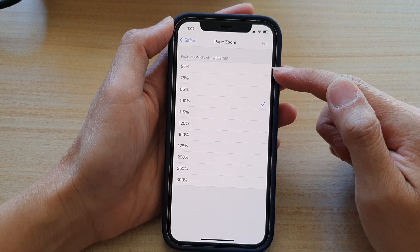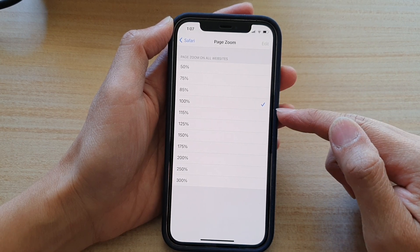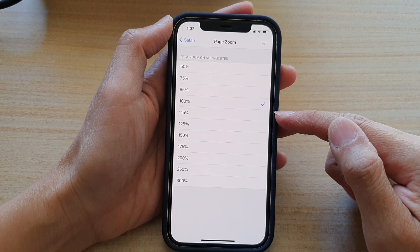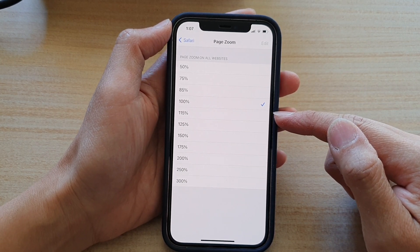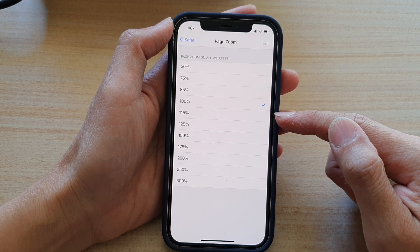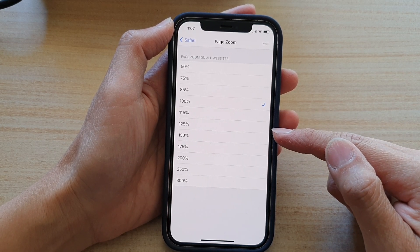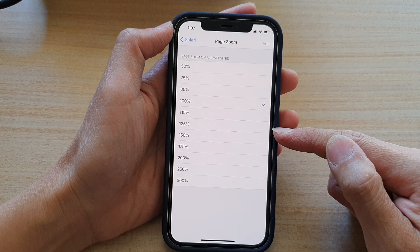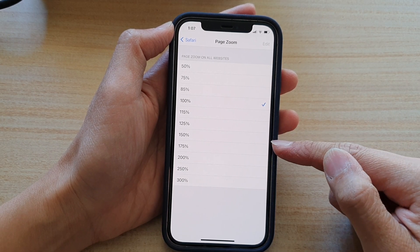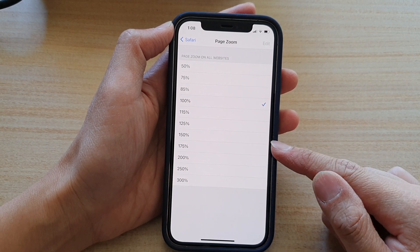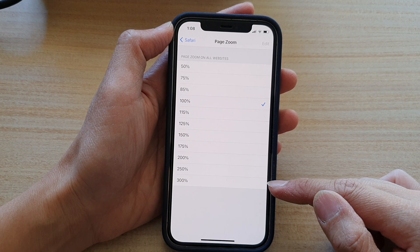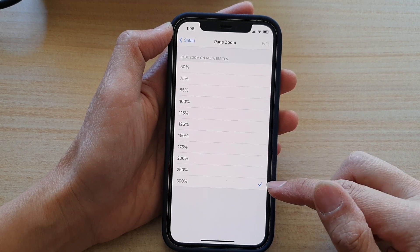If you want to increase the size of the webpage, you can choose 115%, then it goes up by 10% increments: 125%, 150%, and all the way up to 300%.